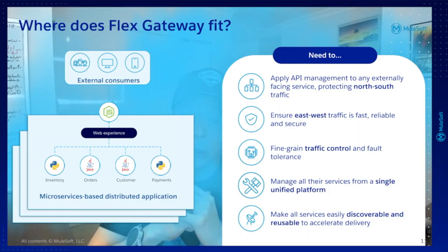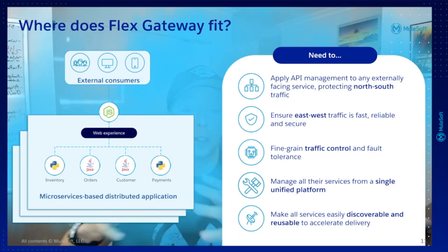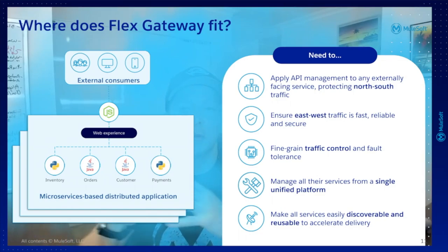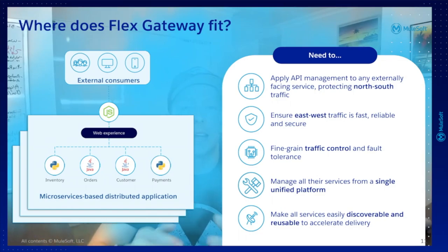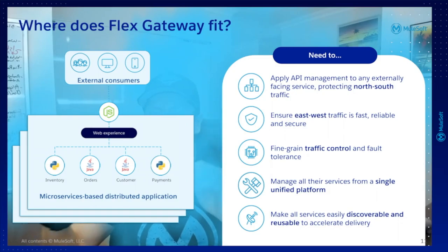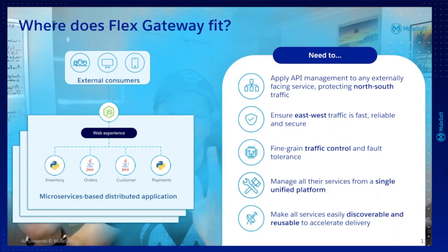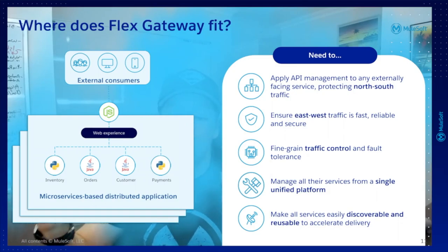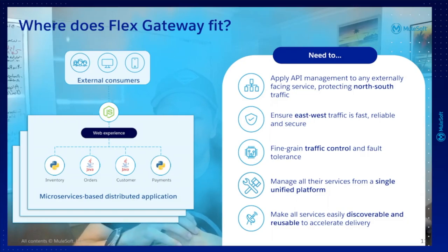And also, our customers will have other types of applications that are going to be distributed — they are going to be microservices-based applications, like what we are seeing in this picture. They can have different technologies, and we might have an orders system,